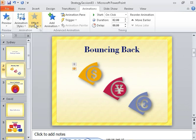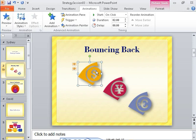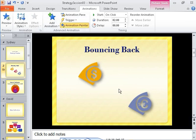Suppose you want to apply the same two animations to the yen and euro symbols. You'll be glad to know that you don't have to go through the entire process again. You can simply copy the animations. Because you want to copy the animations to more than one object, you double-click the Animation Painter button instead of simply clicking it. You can then click as many objects as you want before clicking the Animation Painter button again to turn it off.